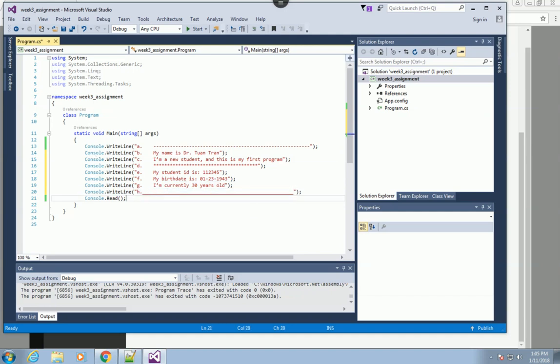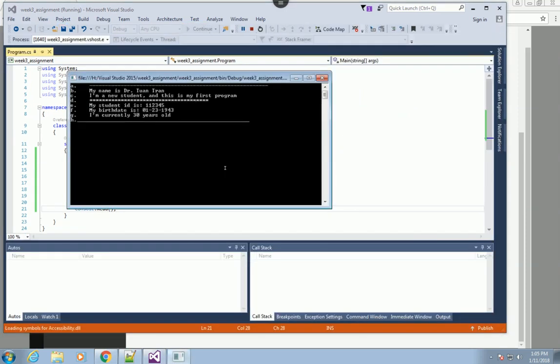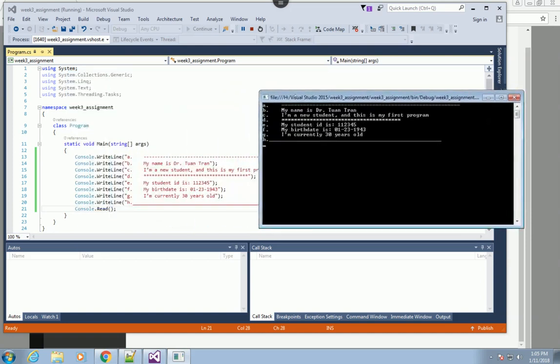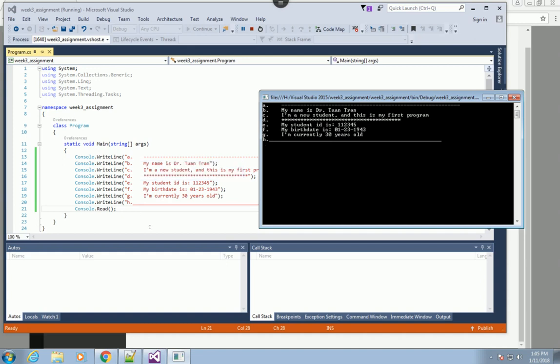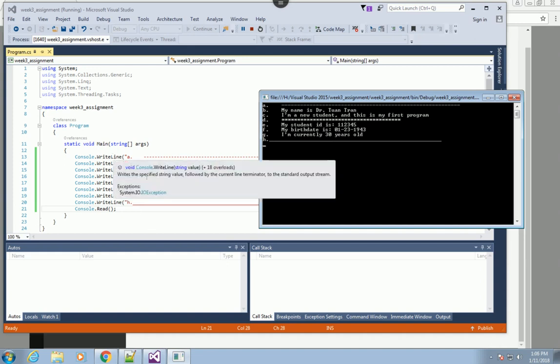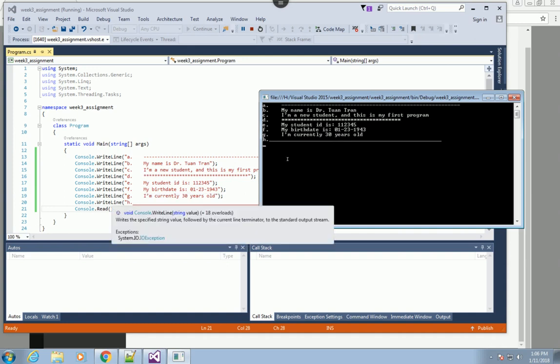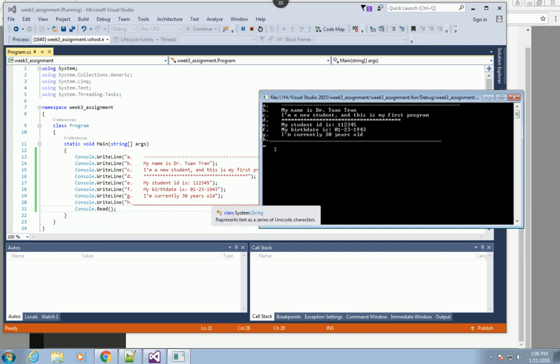The last one is basically another line - that's it. I save it and run this again. You can see all the information displayed here, reflecting all of the WriteLine commands we used. Each WriteLine corresponds to a line here. The cursor moves to the next line, and the Read command is just waiting for us to hit enter so we can see the output.